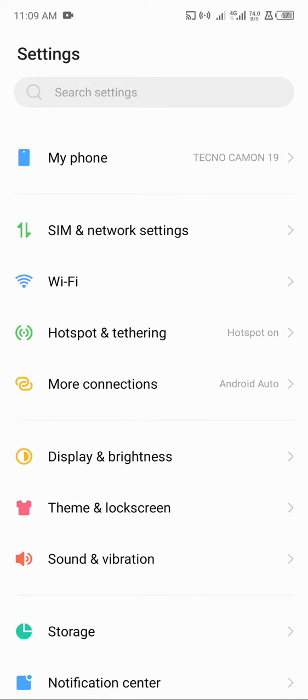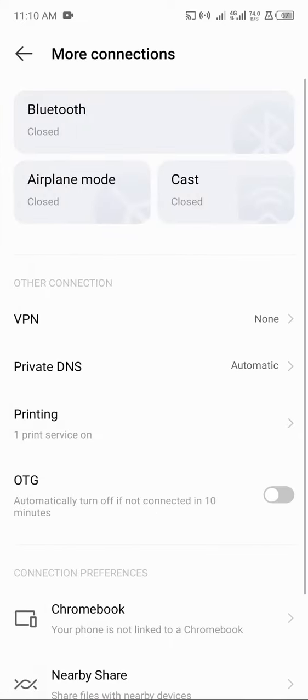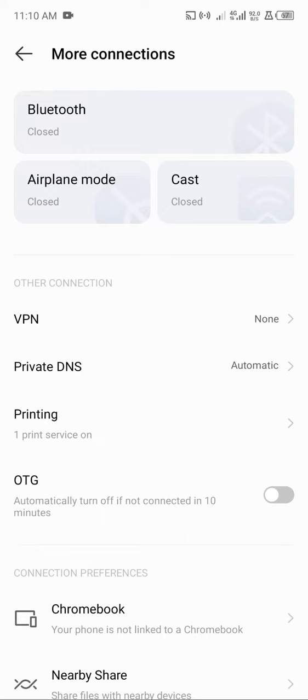Then the next thing you do is to go to more connections. When you see the more connections screen, there's VPN, private DNS, then the next thing you see is printing.